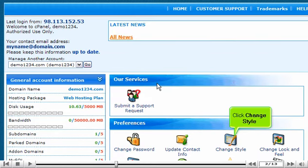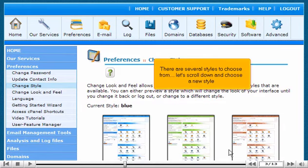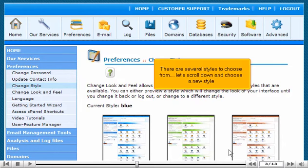Click Change Style. There are several styles to choose from. Let's scroll down and choose a new style.